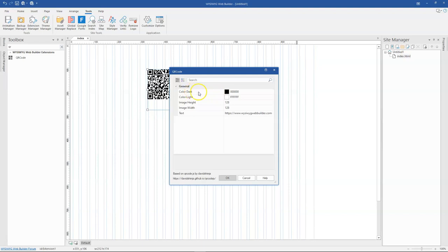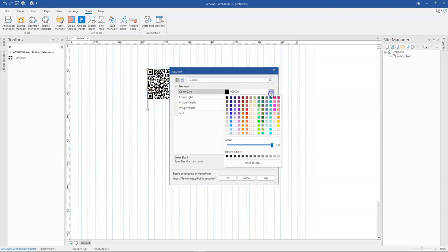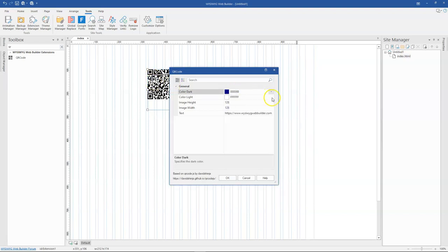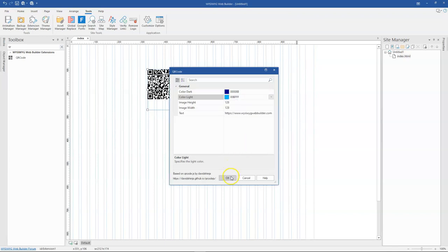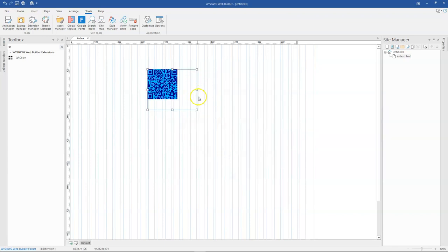The first two options are color. So you can change the color of this QR code from the black and white here to something different based on what you prefer.